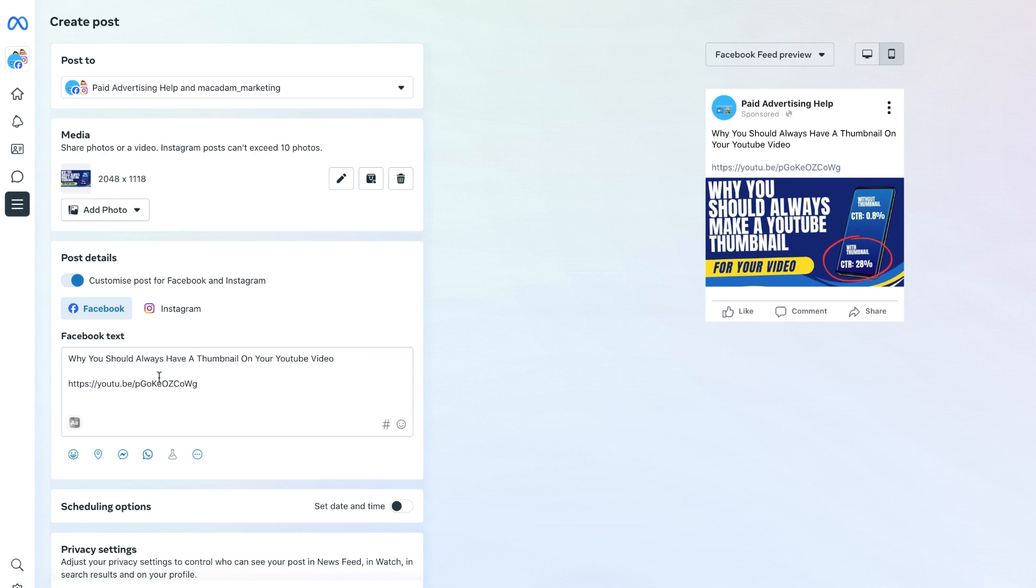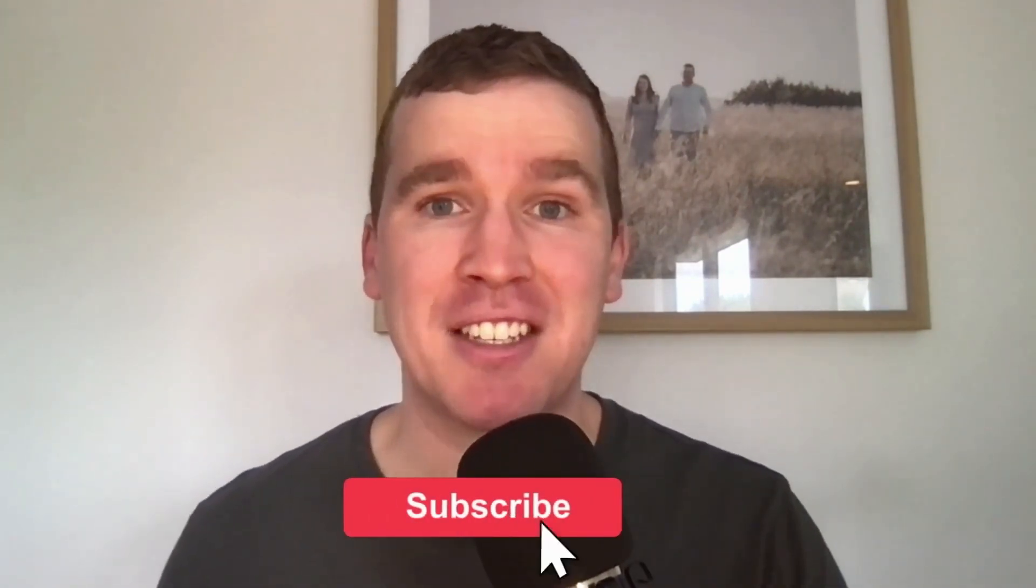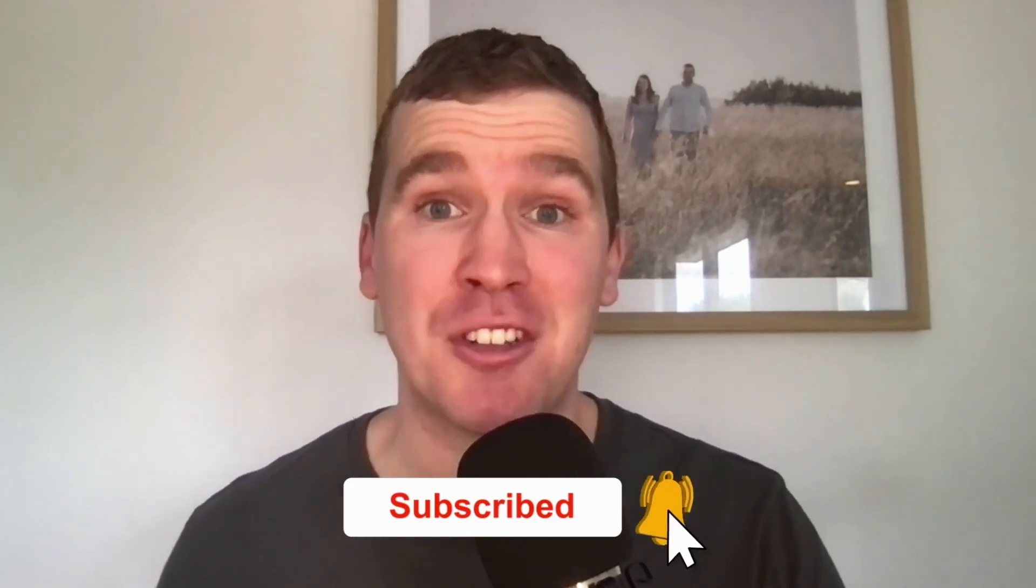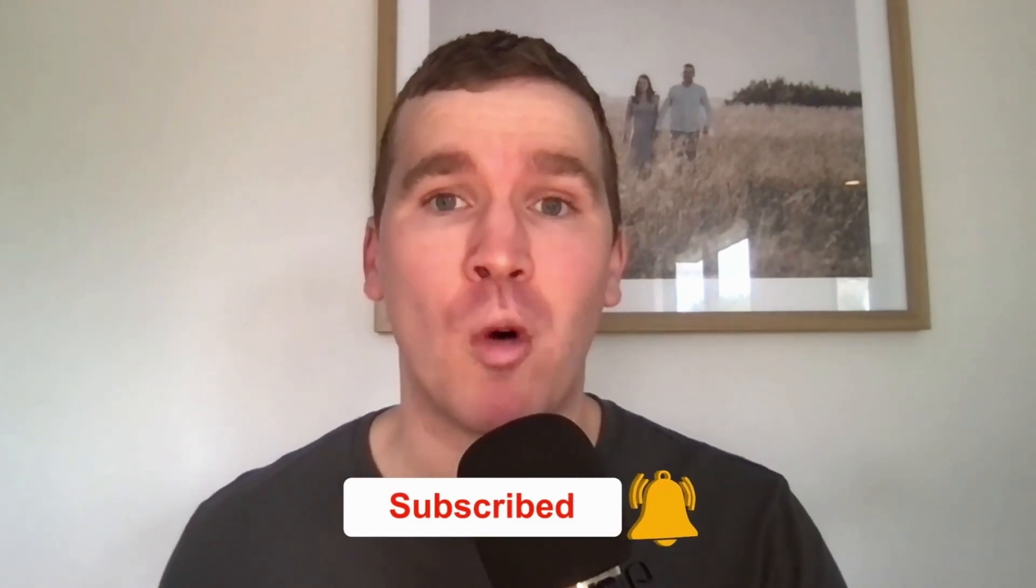And it's that easy to customize the post for Facebook and Instagram. Thank you so much for watching. I hope you got a lot of value out of it. If you like this video, don't forget to smash that like button down below and consider subscribing if you are new to the channel and want ongoing Facebook and Instagram marketing tutorials and tips.